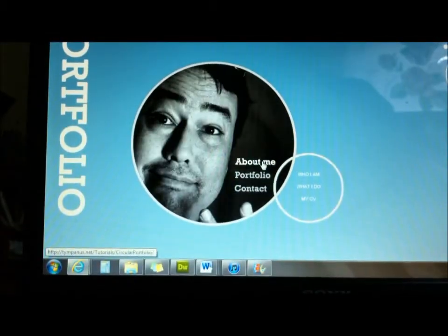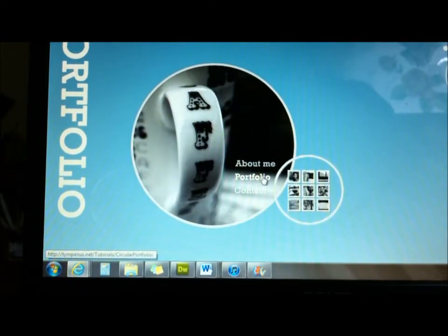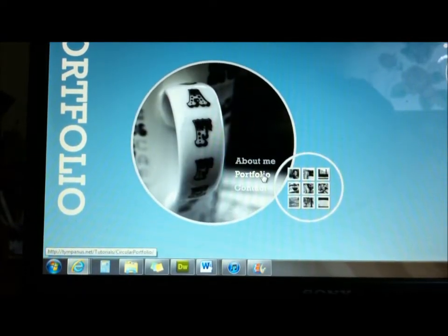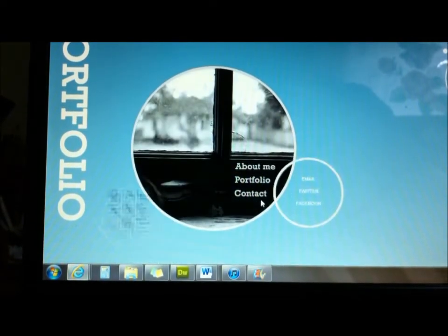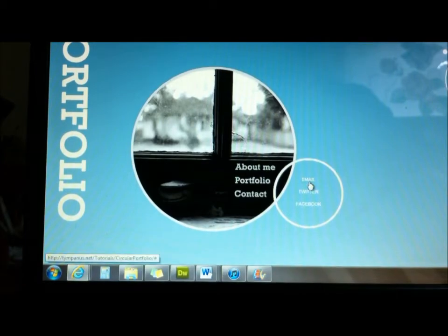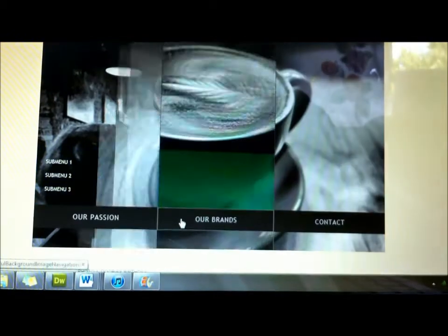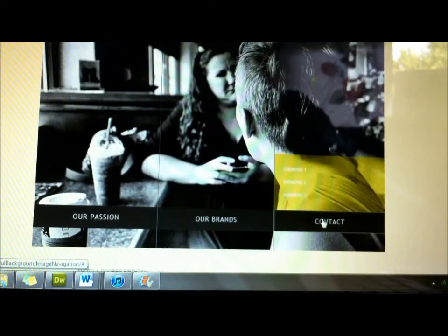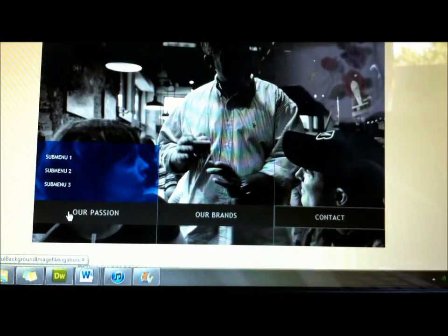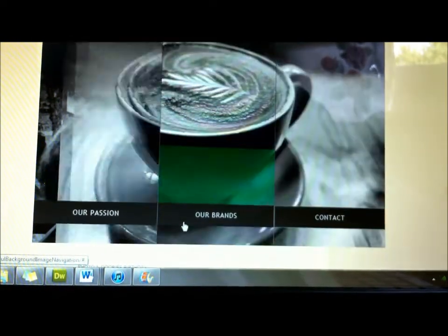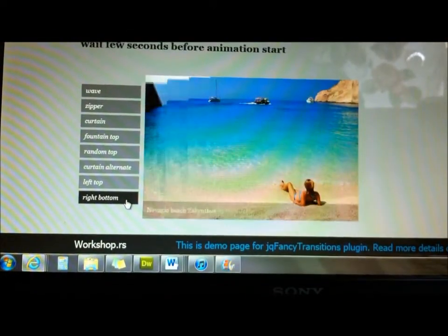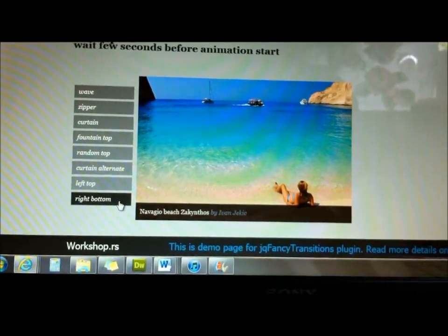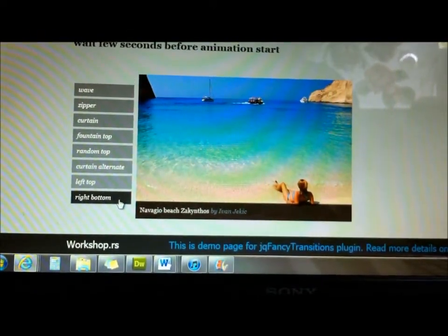The second group of examples involves a navigation system that is unique, either with sliding or rotating. Other available plugins have drop-down menus and things of that nature. The last example is of a slideshow and it has unique transitions.